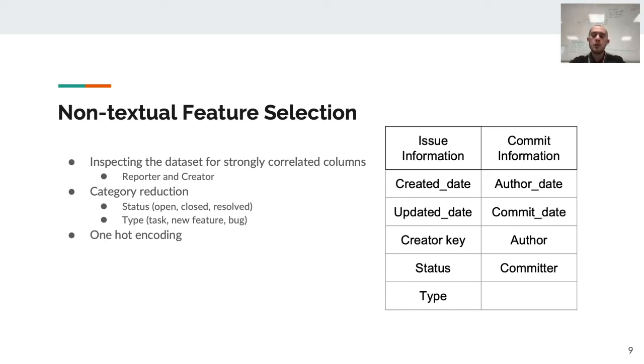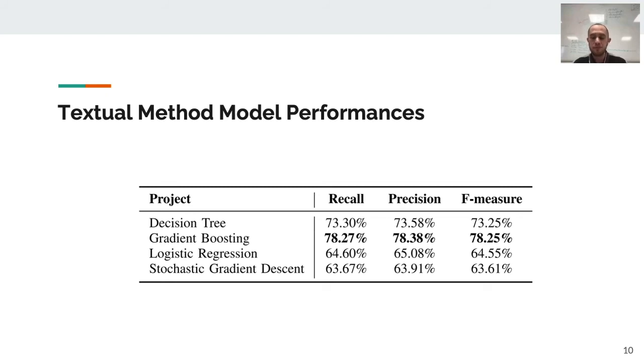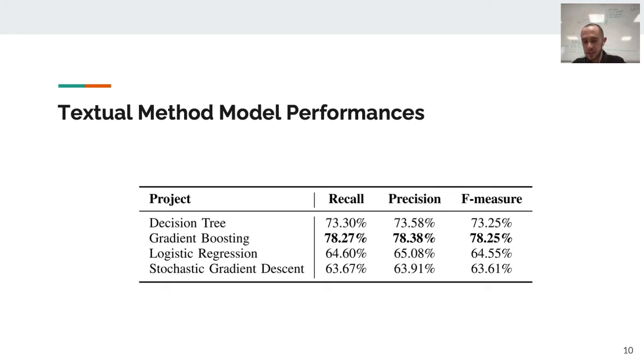For the textual method, we used different models and realized that gradient boosting is the best one. We can mention that gradient boosting is a better version of a decision tree, somehow. We used this gradient boosting for the textual method.